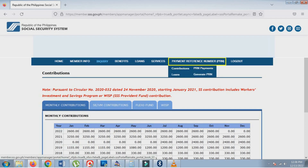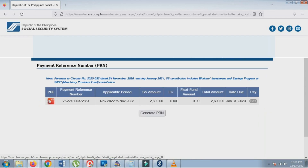Click Payment Reference Number, click Contributions, and click Generate PRN to generate your reference number for the month that you need to pay.